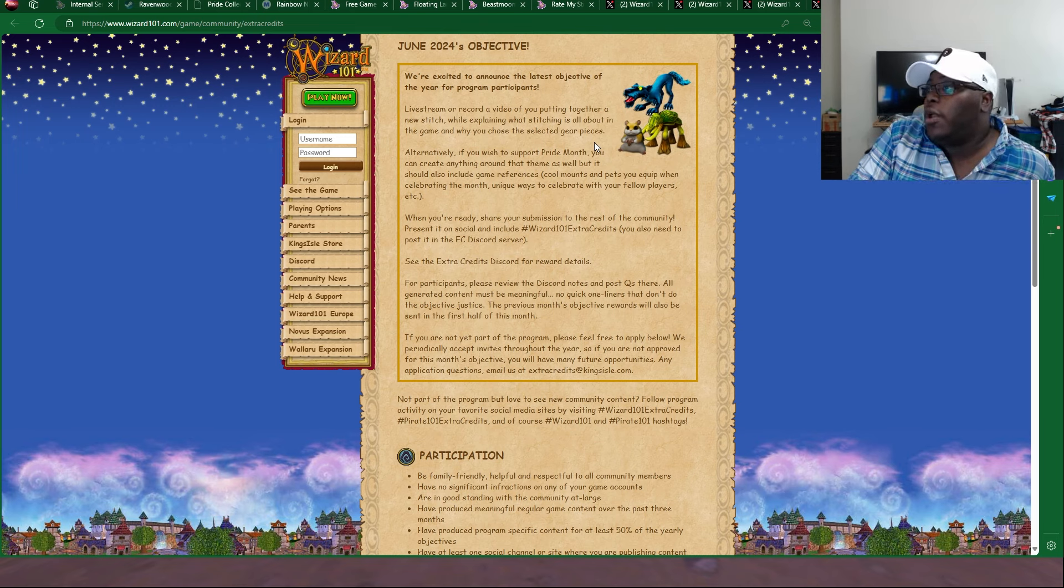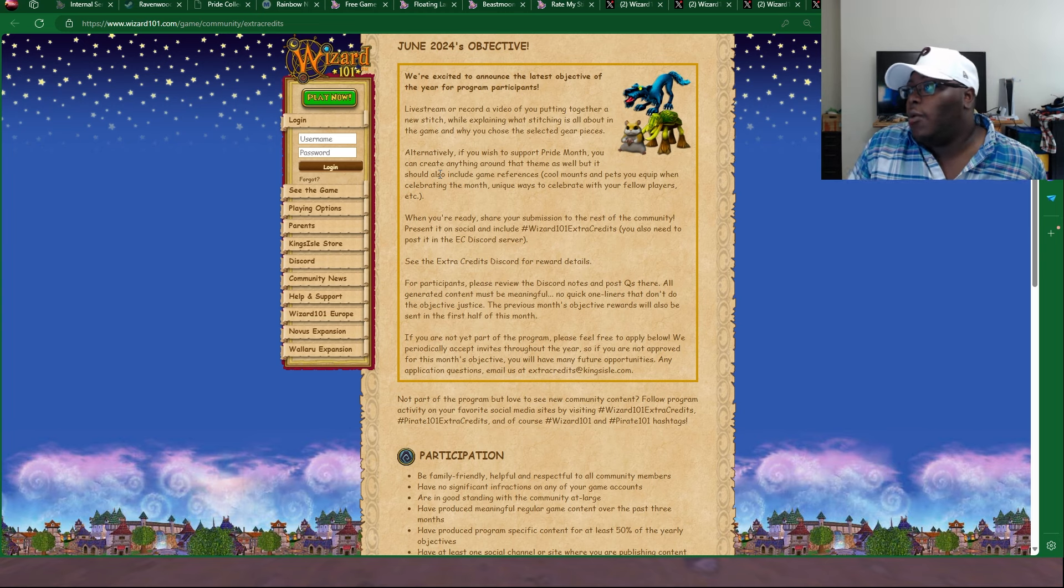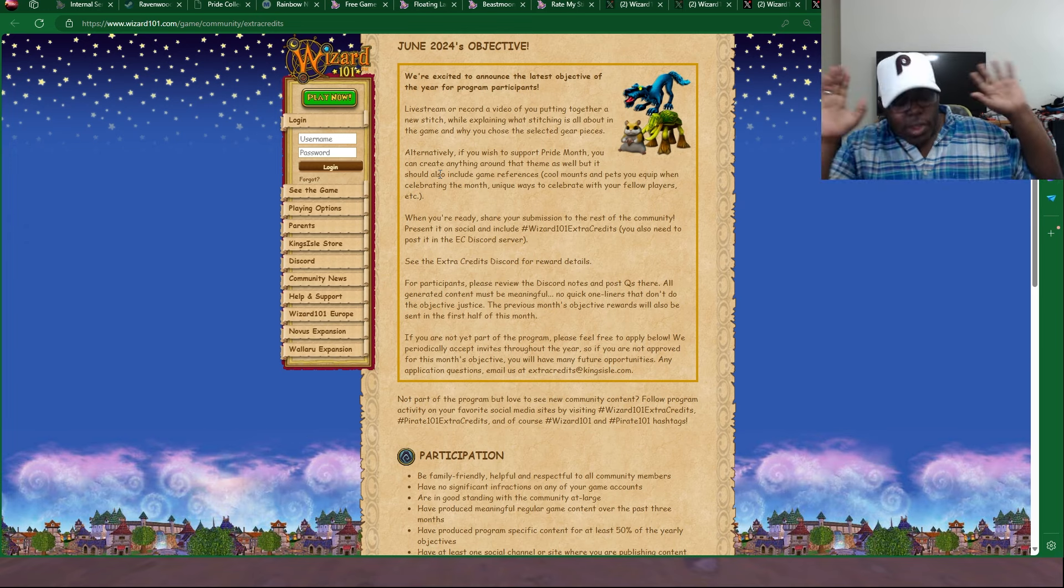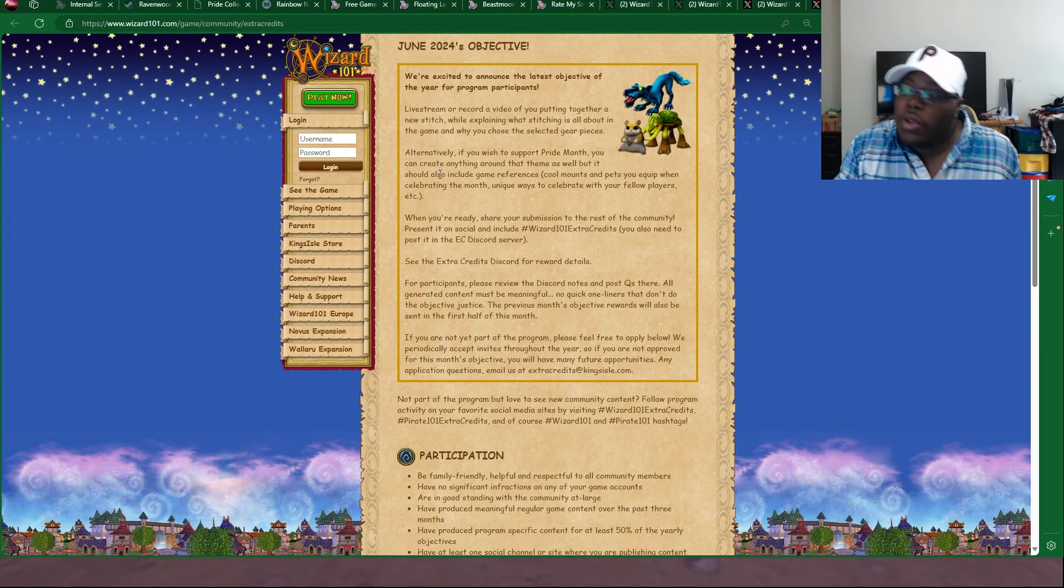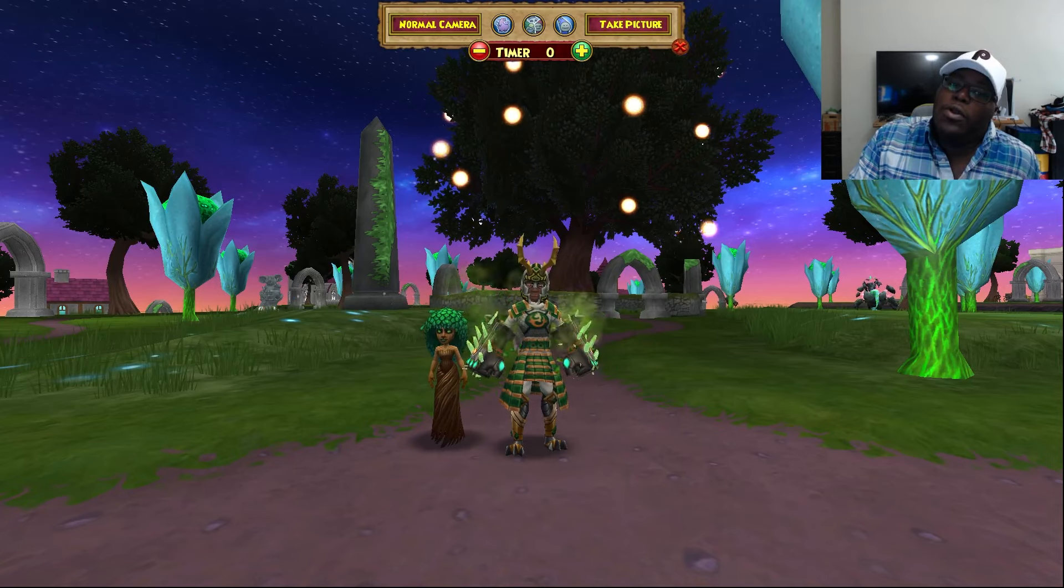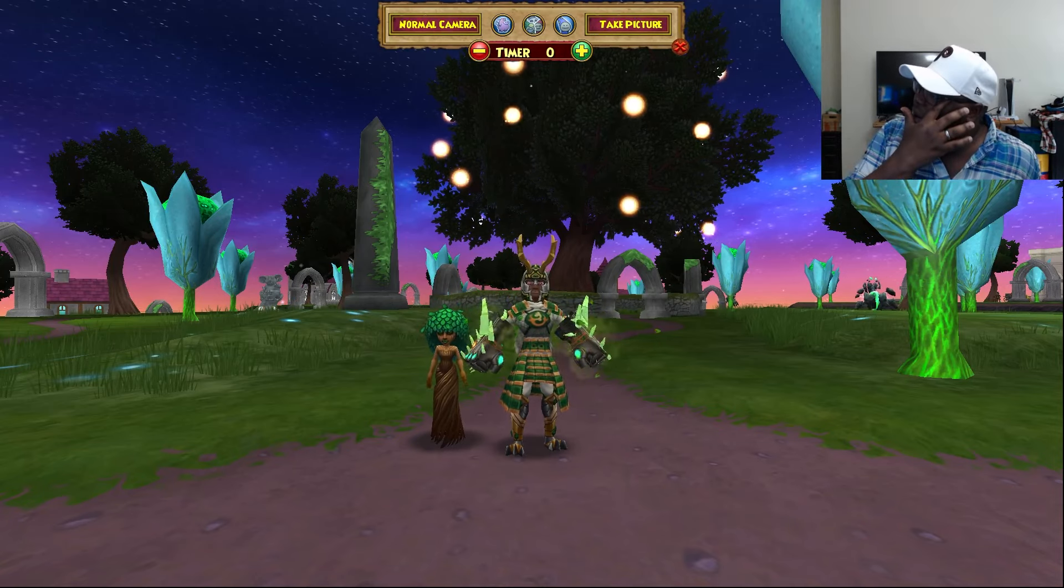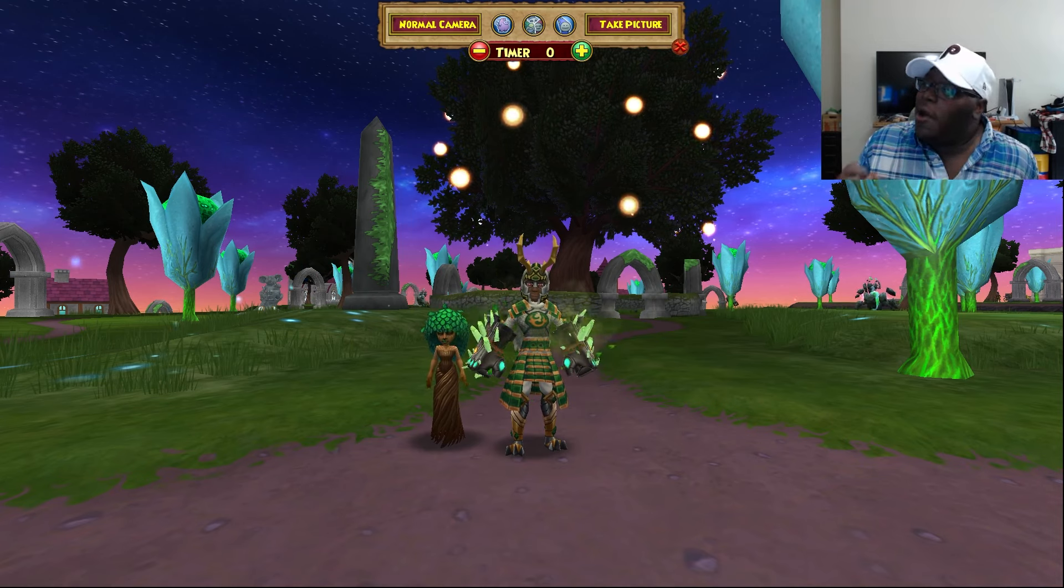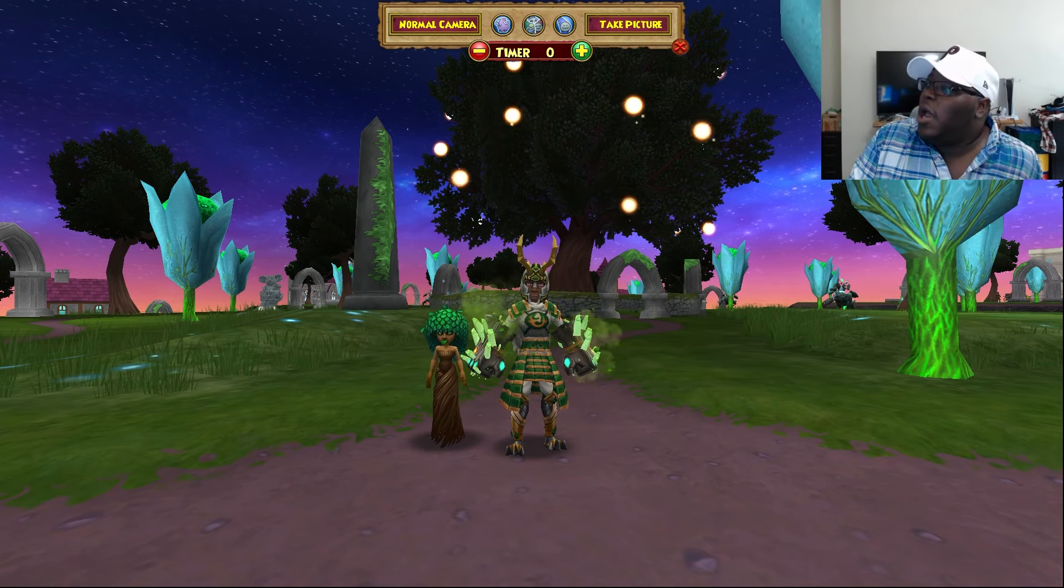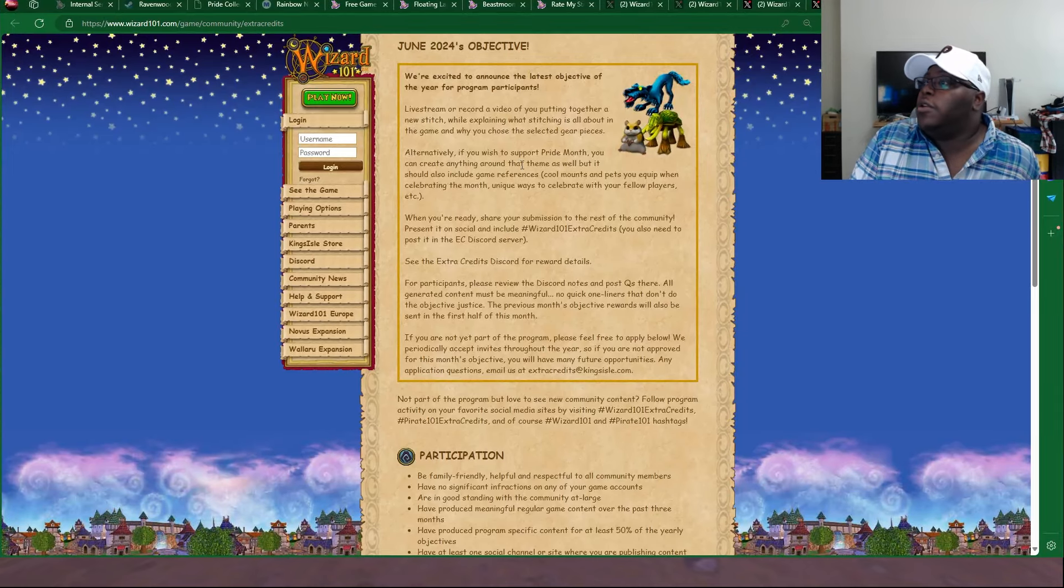But no, this is pretty cool. The objective for this month, June 2024, is pretty interesting. It says, live stream or record a video of you putting together a new stitch, while explaining what stitching is all about in the game, and why you choose the selected gear pieces. Because literally, I will never enter battle without looking drippy. Like, if I look like an absolute monstrosity, I will not go into battle. I have to be drippy. I can't go into battle just looking like a hideous monster, right? I have to get drippy.